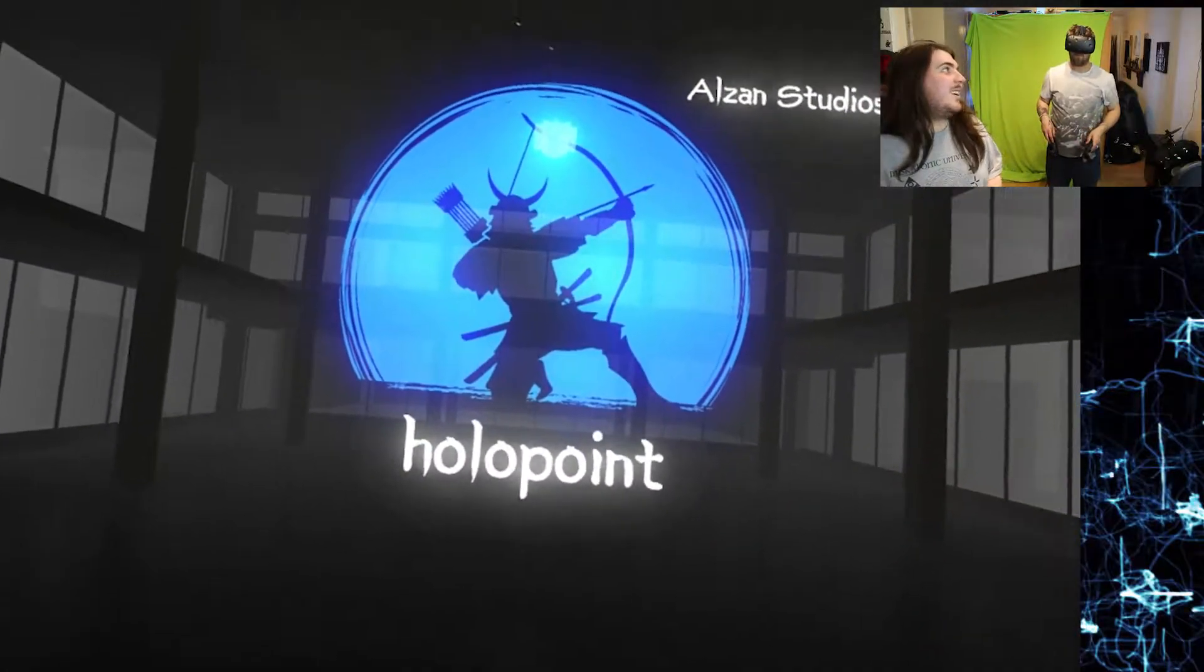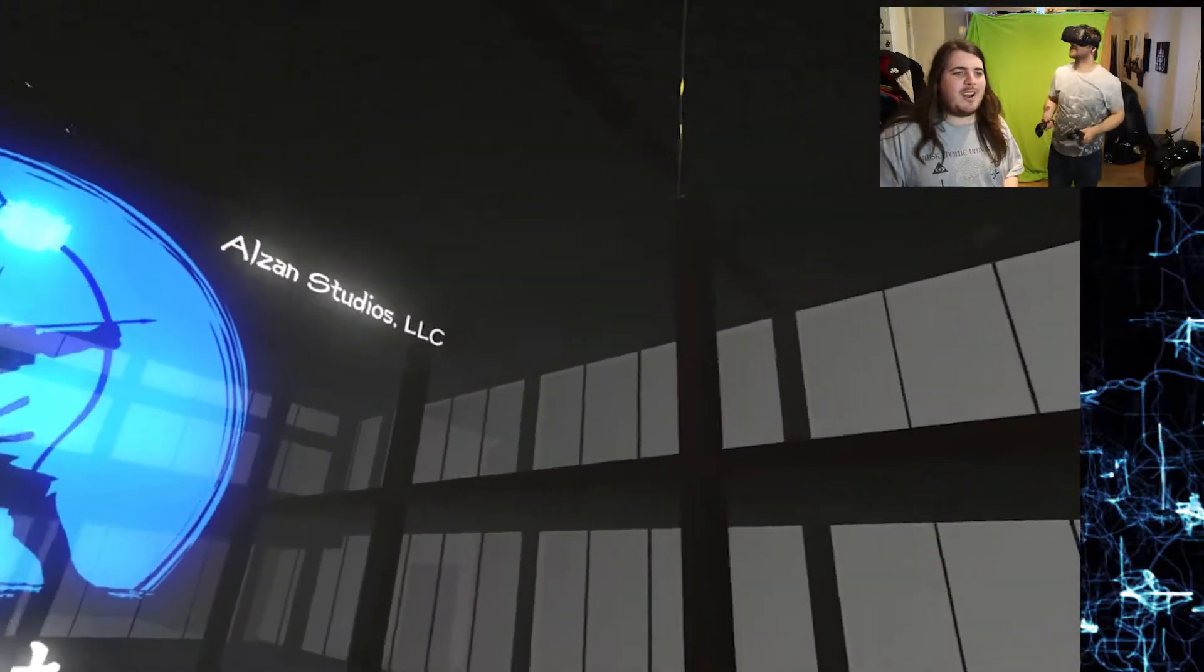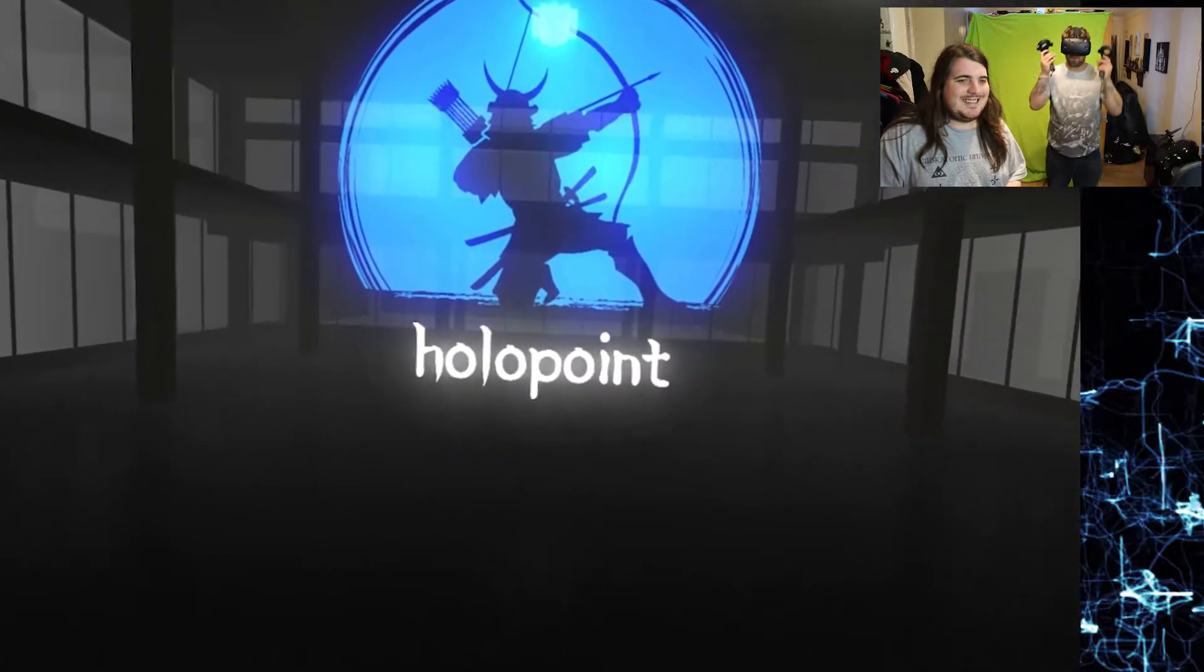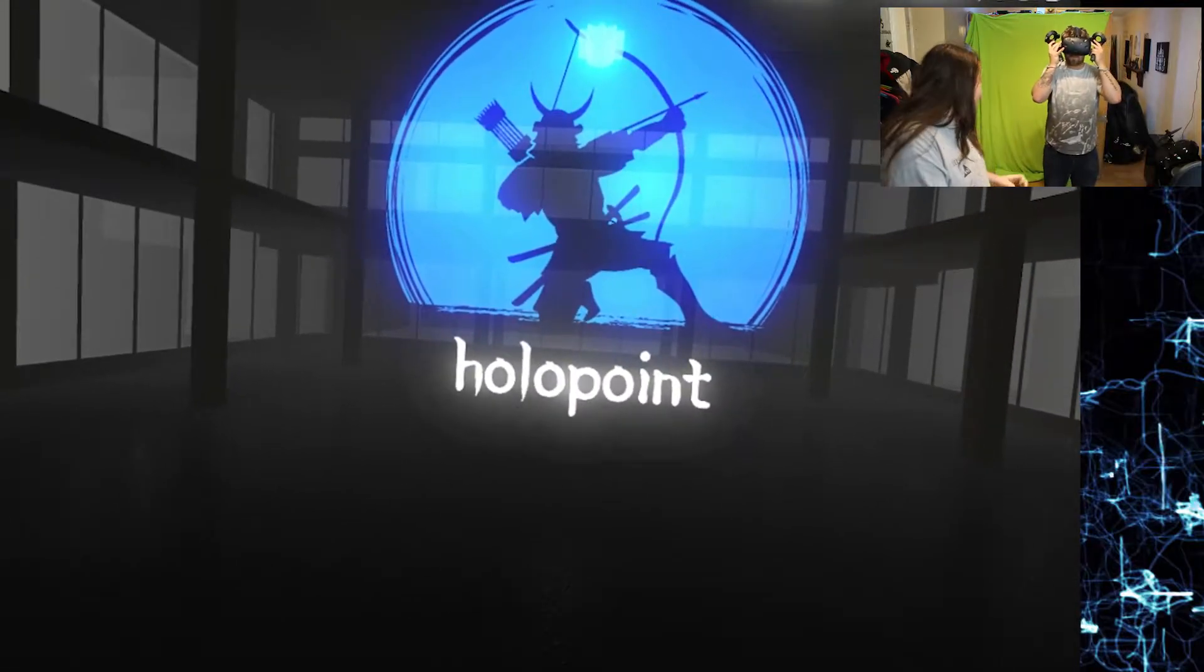Today Uncle James here is going to be playing Holopoint. He's going to have fun, it's a bow and arrow game, okay?